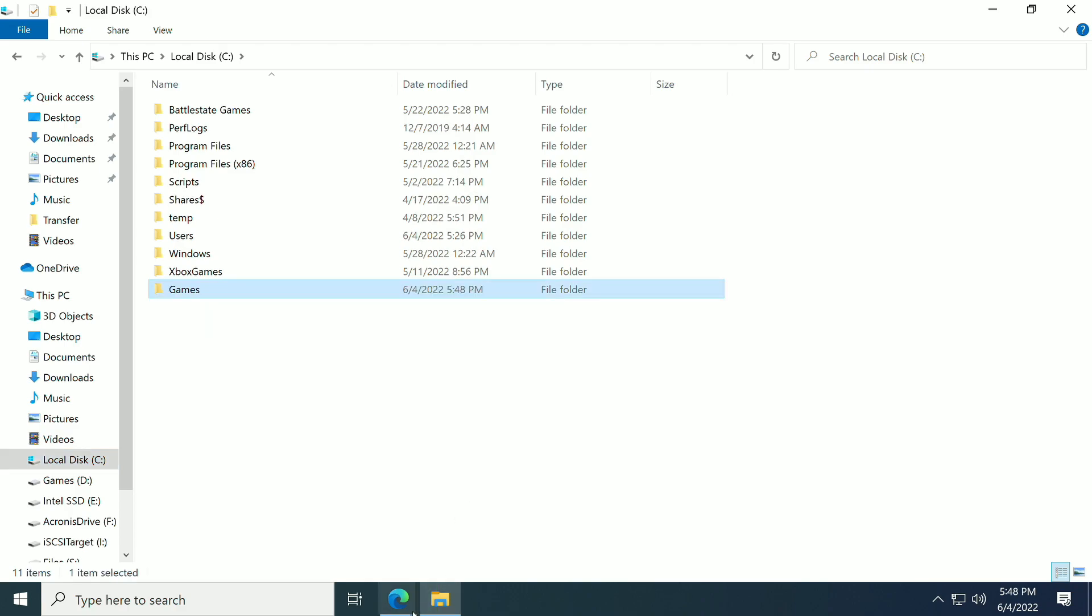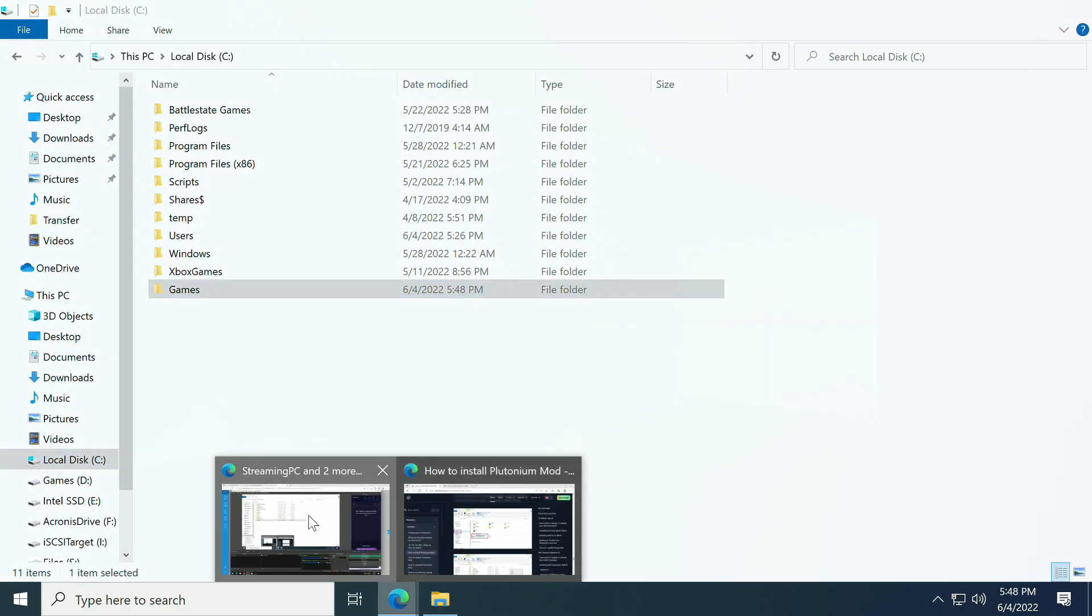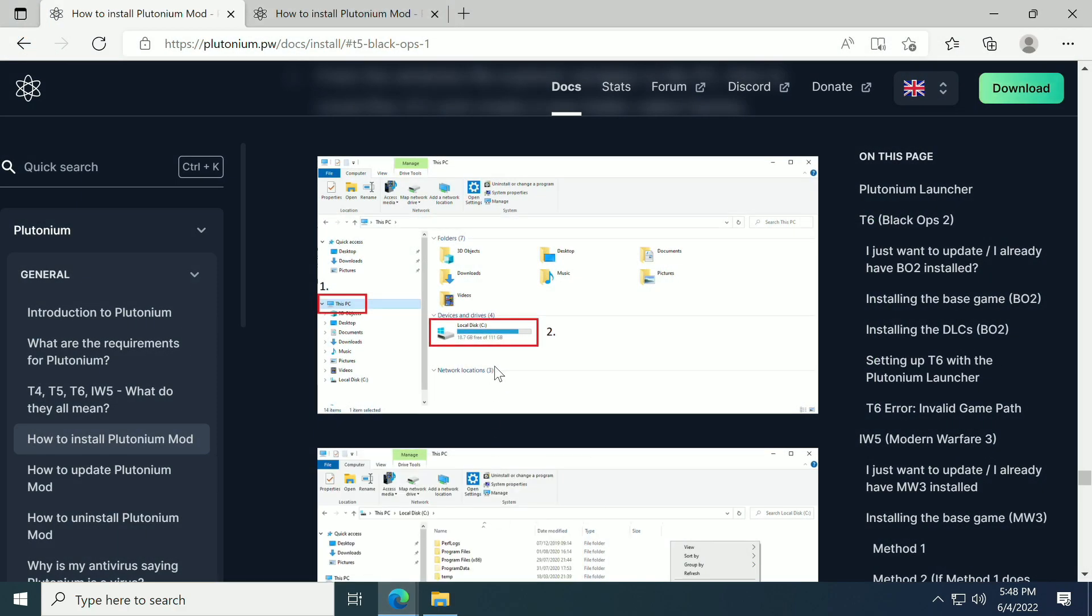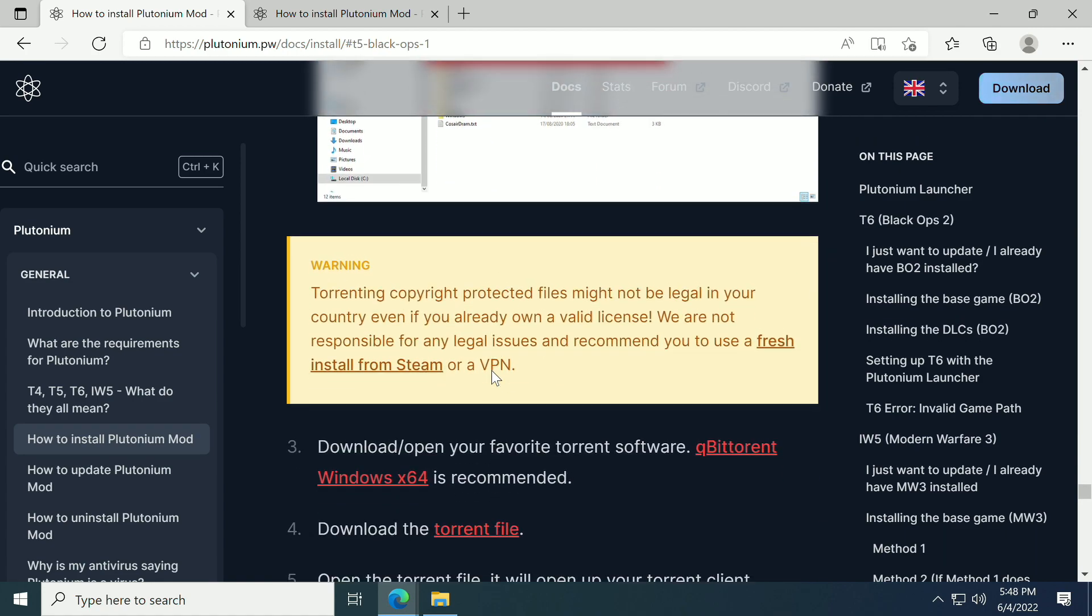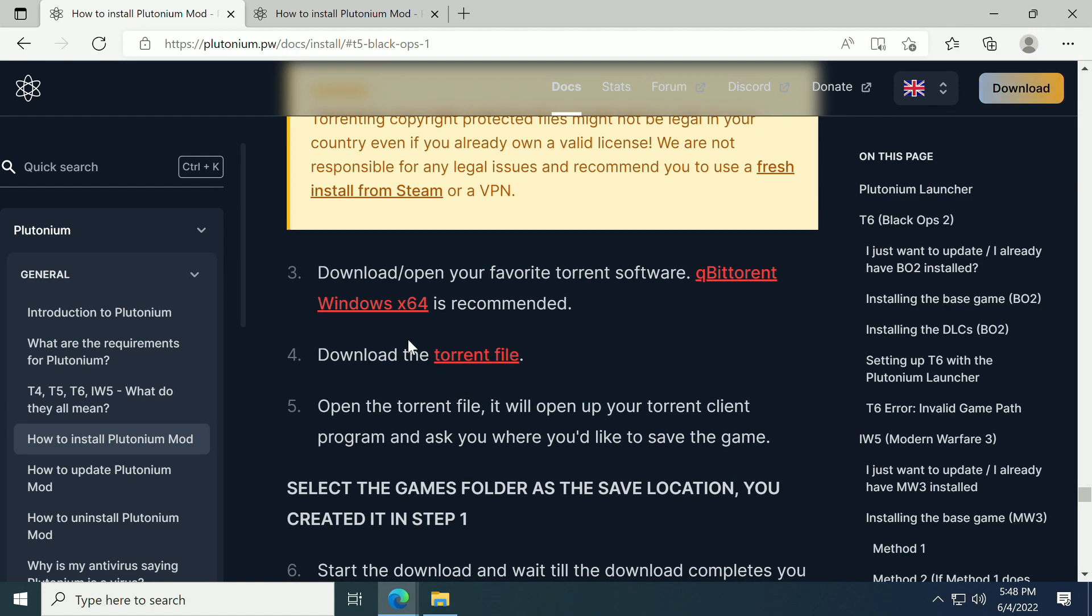Let's go back to our guide here. What we need to do is download this torrent file. Now here's the thing: I am not a huge fan of torrents. If you own Black Ops 1 on